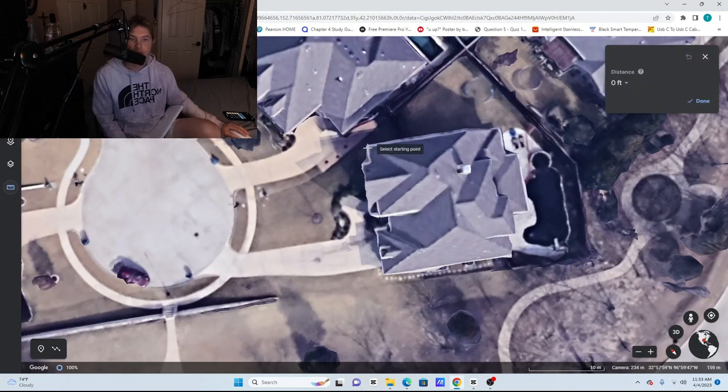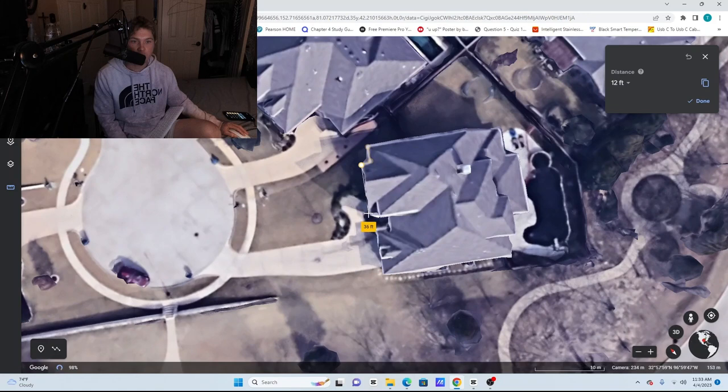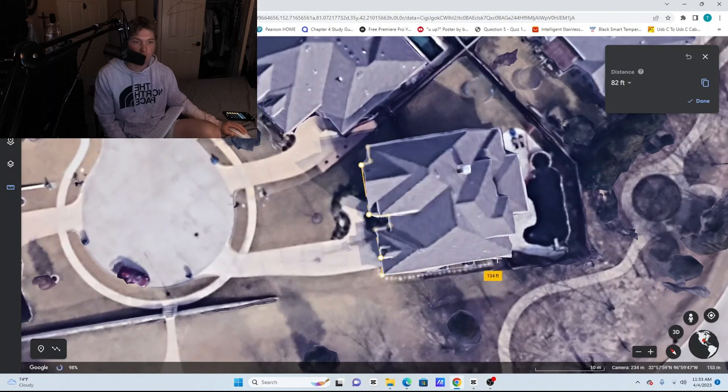And you're going to click and just go around the perimeter. It's going to get all the square footage. We're just going to come around and go around.